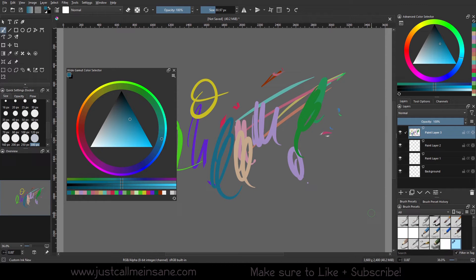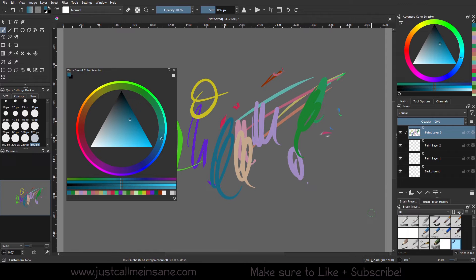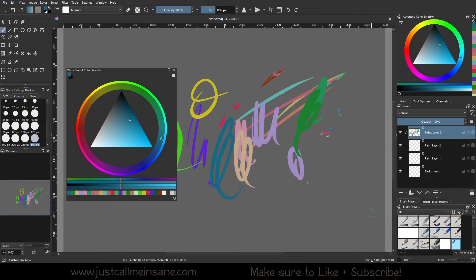But you can add your own custom hotkeys. Usually I'll do like control I or control I, control one, two, three, and four, things like that that usually aren't taken up already by Krita. So it might take a little bit to find which works for you and your workflow and what kind of setup you have.